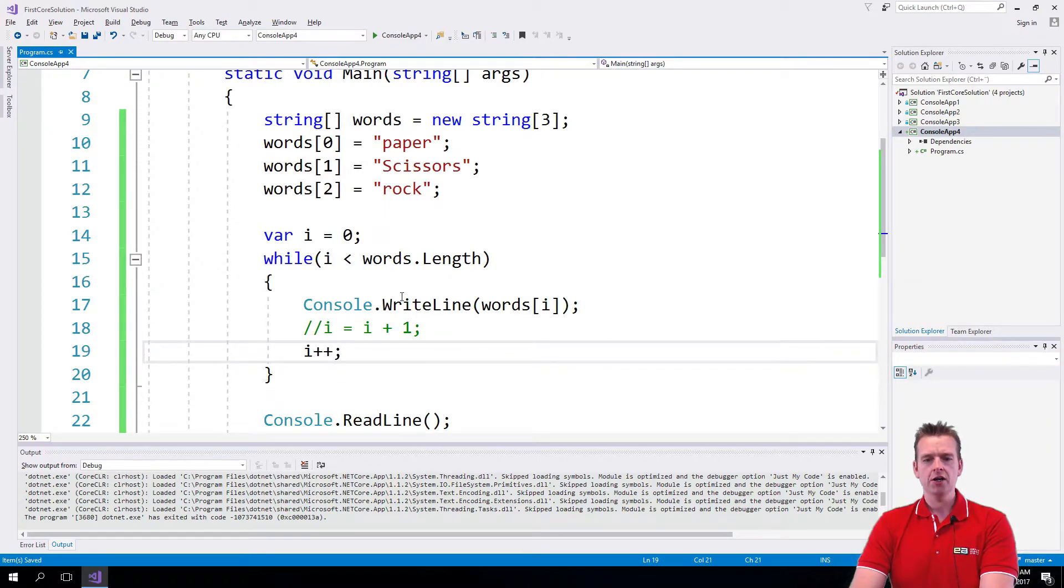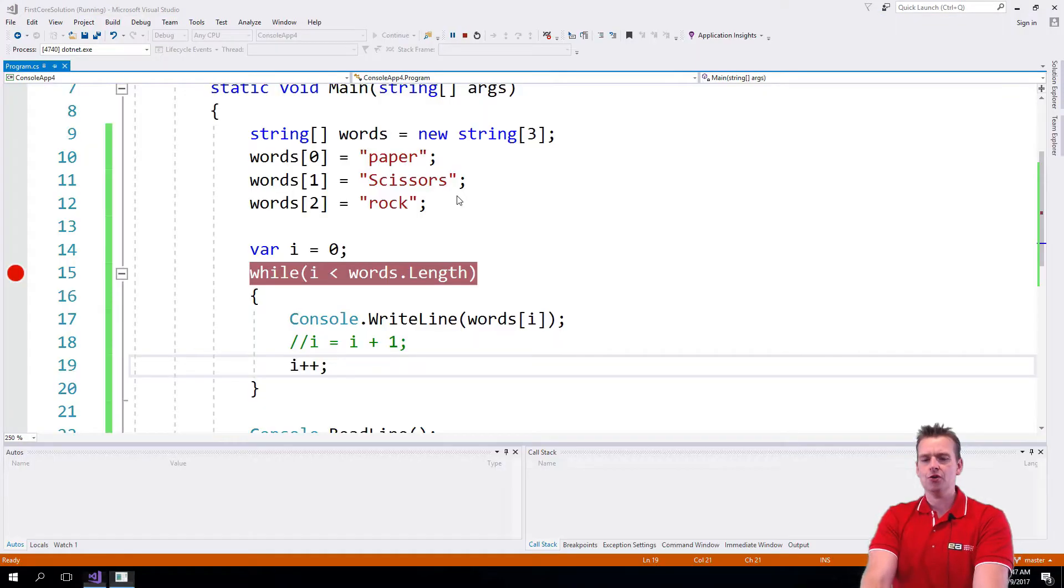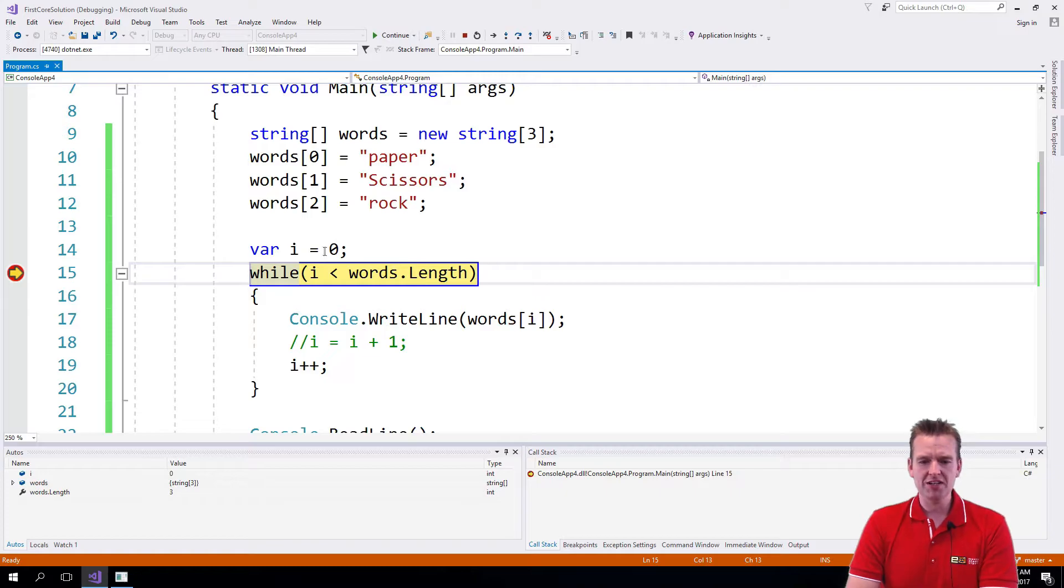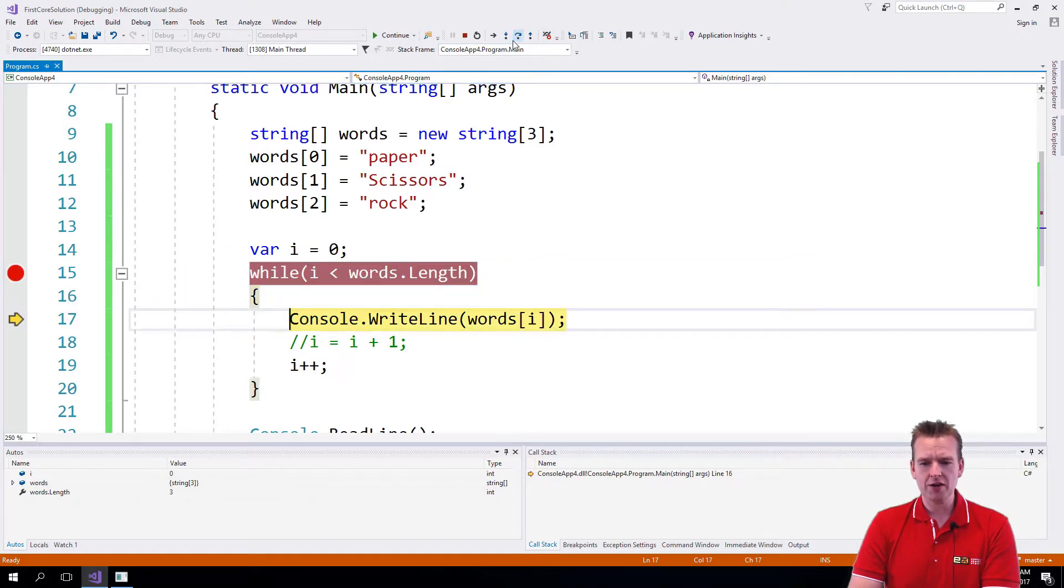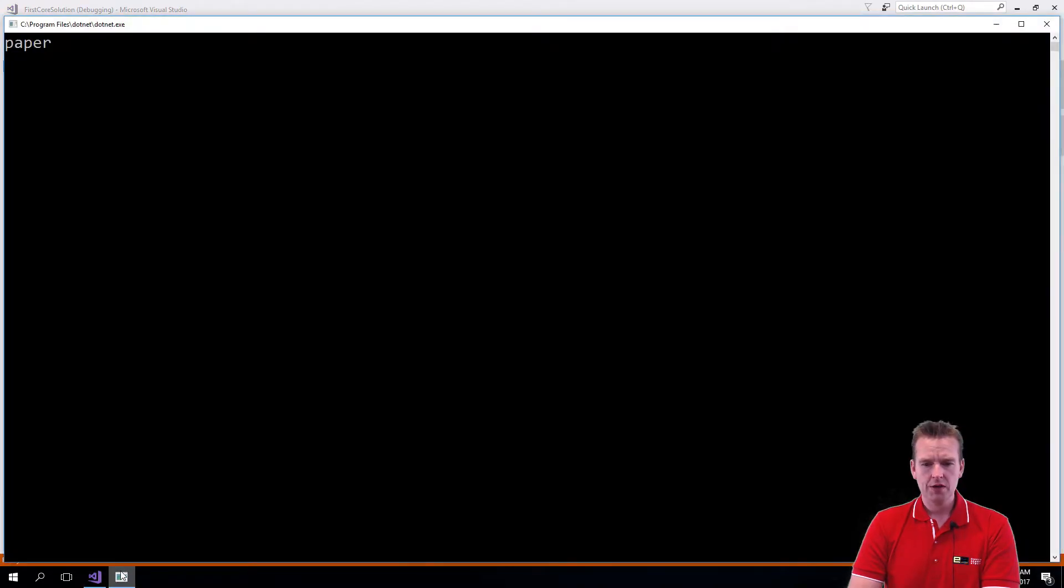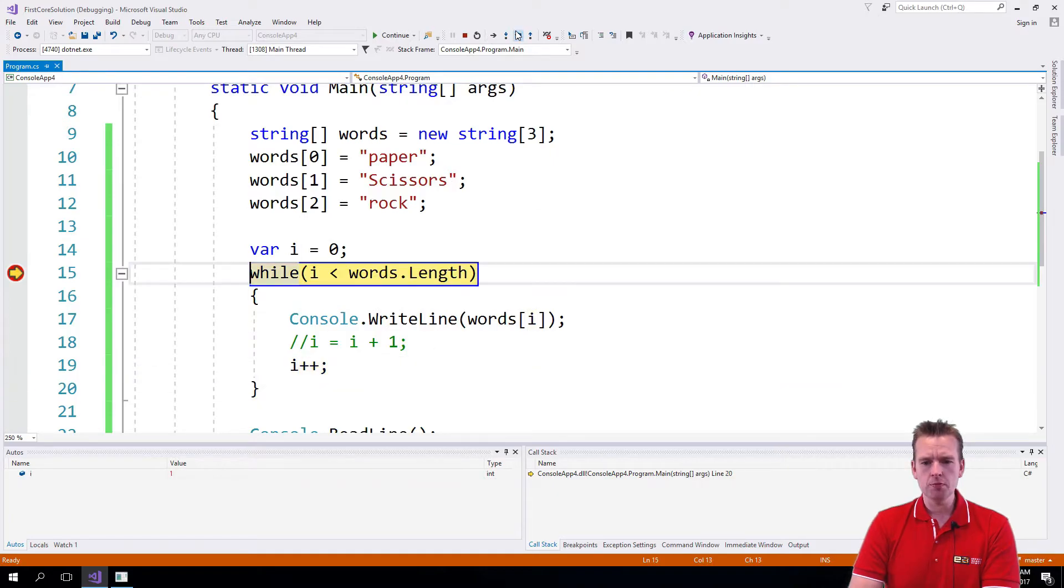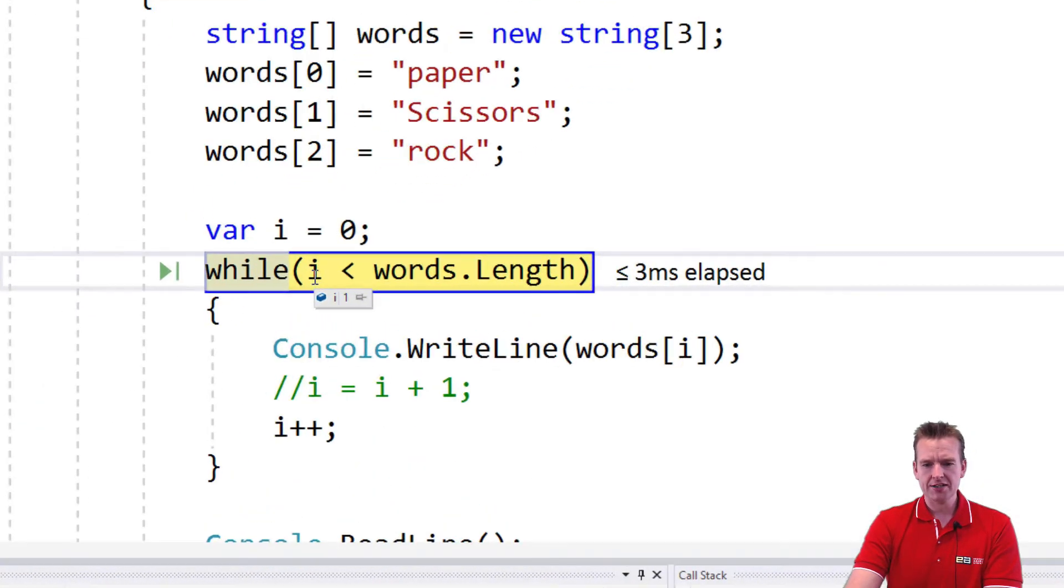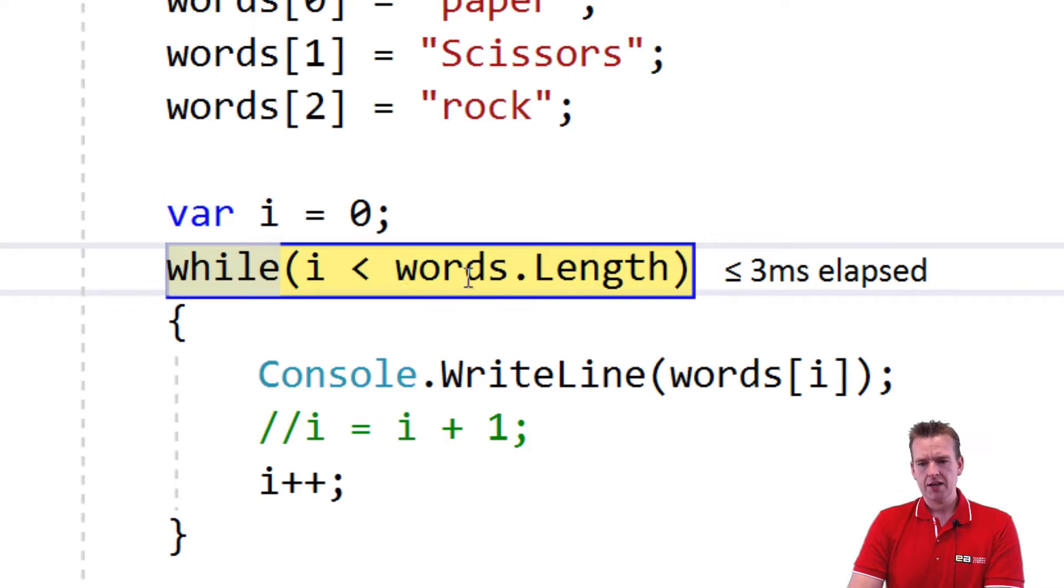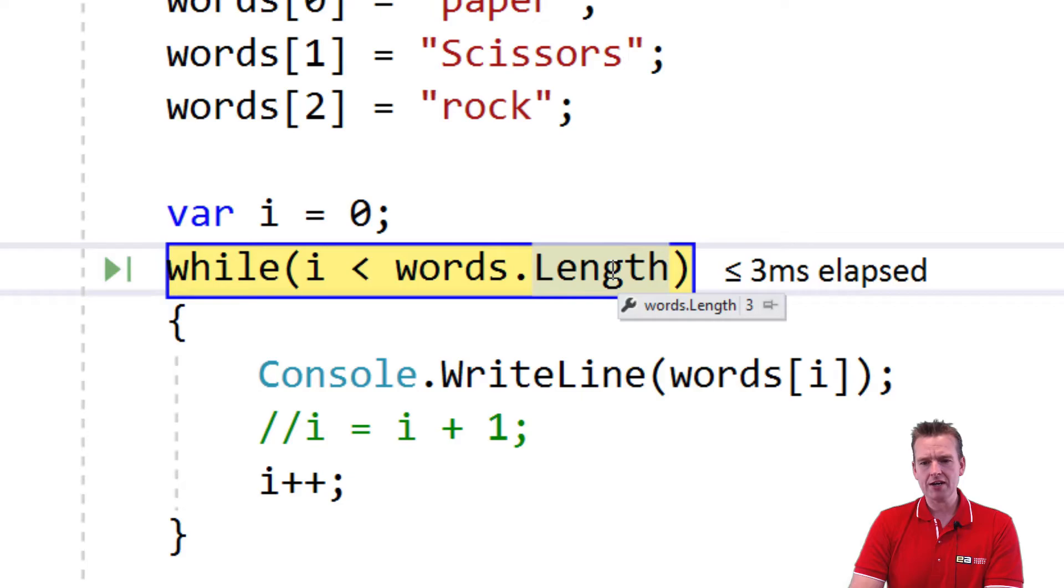Let's run this with the debugger so you can see what happens. Next lesson I'll share the for loop—it'll be easier. Right now i is zero, so I'll step over. I'll print the first word to the console, which is 'paper.' I'll go back and add one to i. The loop asks: is i (which is now one) less than the actual length? The length is three because I have three different strings inside this array.